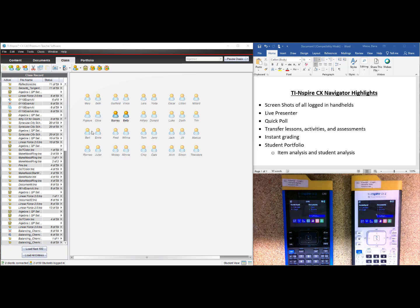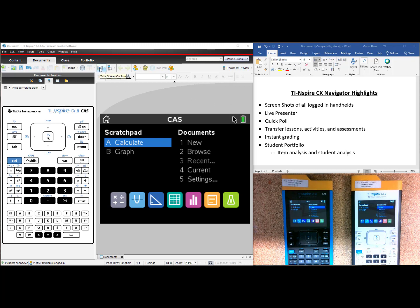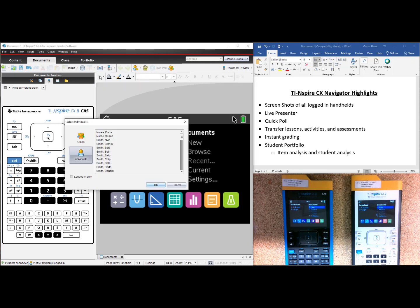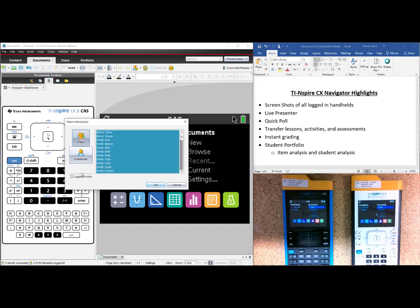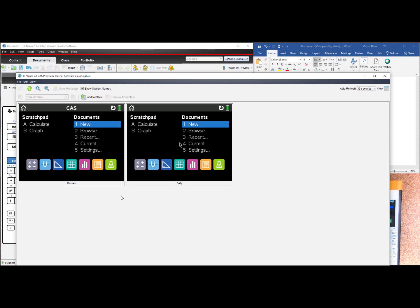As a teacher, I tend to stick to the Documents tab so I can lead by example. But when you're in the front of the classroom, you wonder if your students are able to keep up. The first highlight of the TI-Nspire CX Navigator is screenshots of all logged-in handhelds. The camera icon in the software allows the teacher to take a screenshot of all students who are currently logged in to class. So I can now see on my screen what students currently have in front of them.